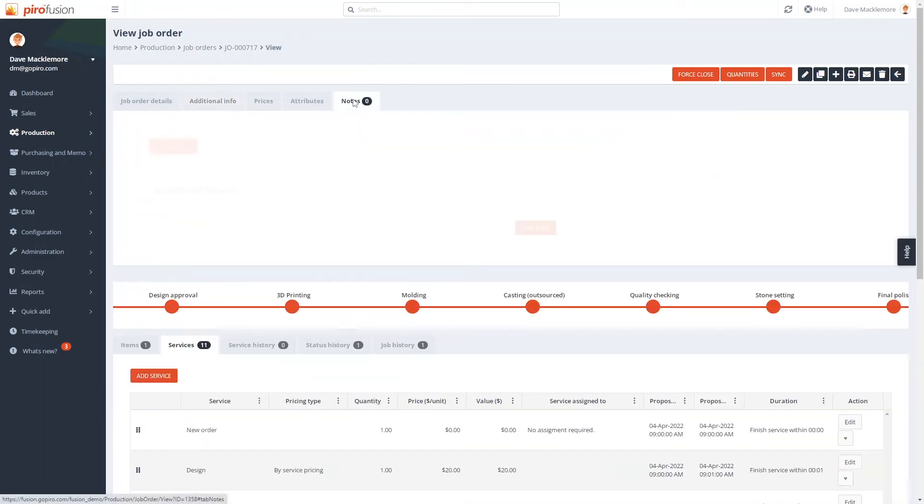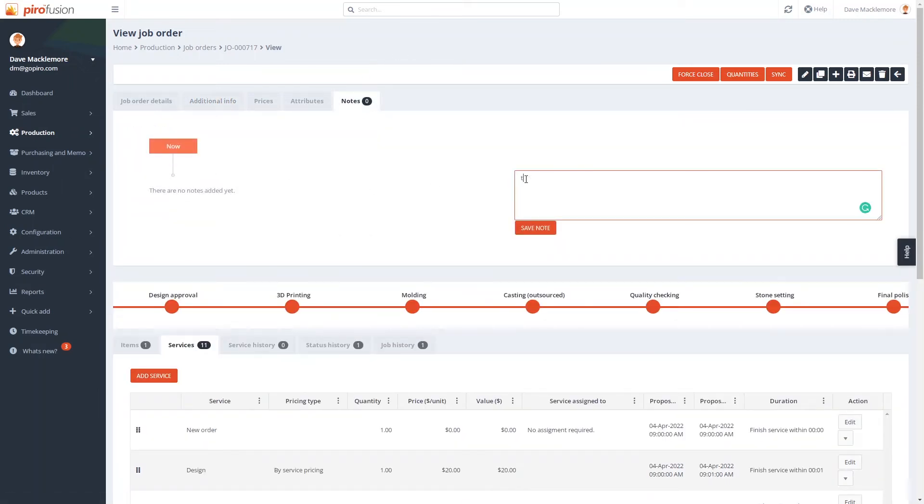Here, users can add their notes to the order, so everybody will be informed about the order-related changes or progress.